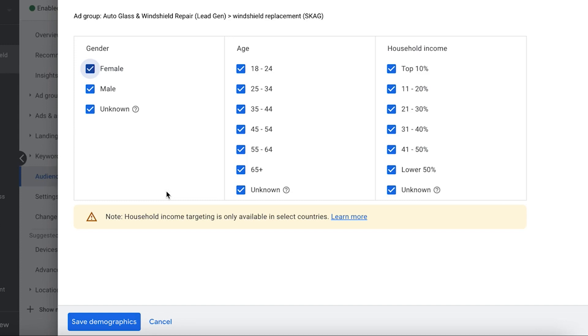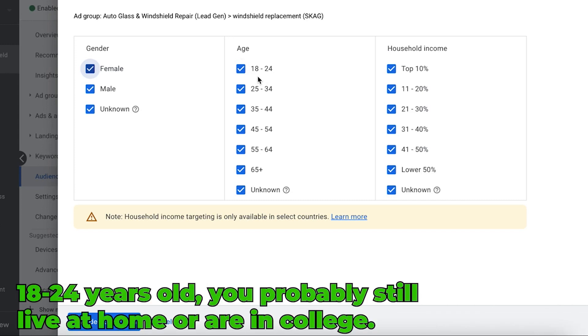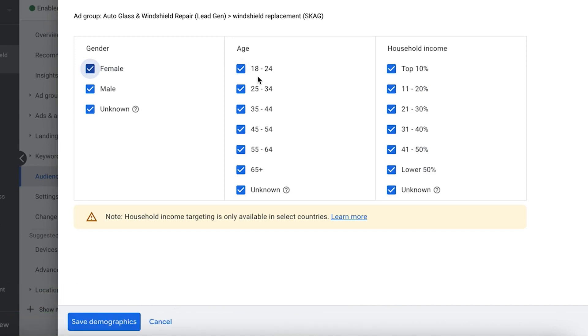But this is the example I gave like roofing. If we're running ads and we're trying to get people who need new roofs or roof repairs, let's be realistic: 18 to 24 years old, you're probably still living in your parents' house or you're in college.